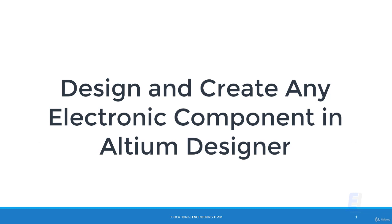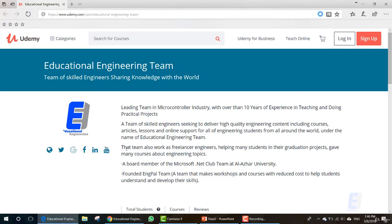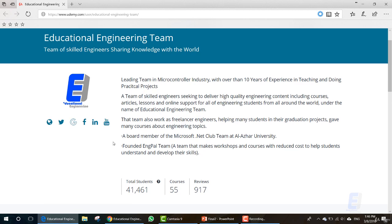I'm sure that you will enjoy this course. This is Educational Engineering Team. We are a leading team in the microcontroller industry with over 10 years of experience in teaching and doing practical projects — a team of skilled engineers seeking to deliver high quality engineering content including courses, articles, lessons, and online support for all engineering students from all around the world. We also work as freelancer engineers helping many students in their graduation projects and have given many courses about engineering topics.